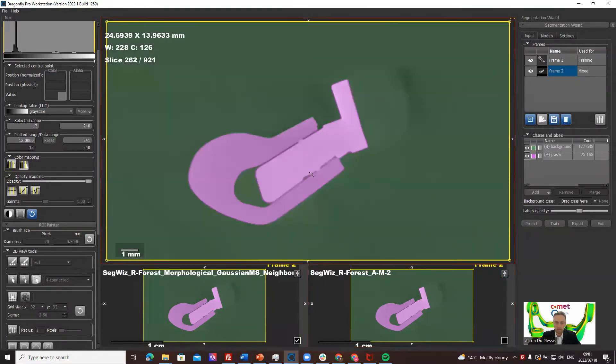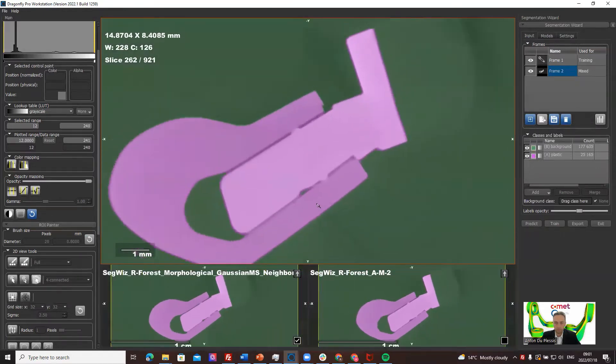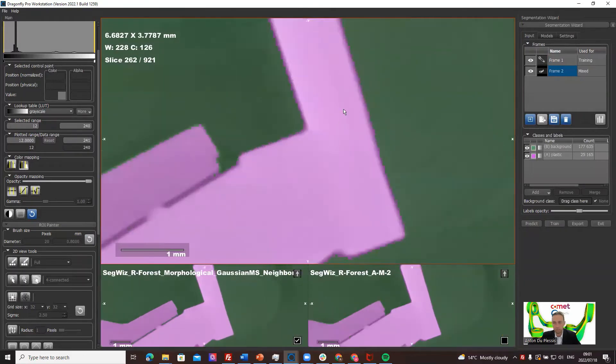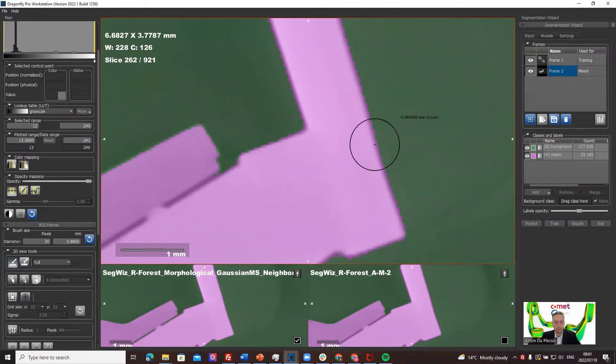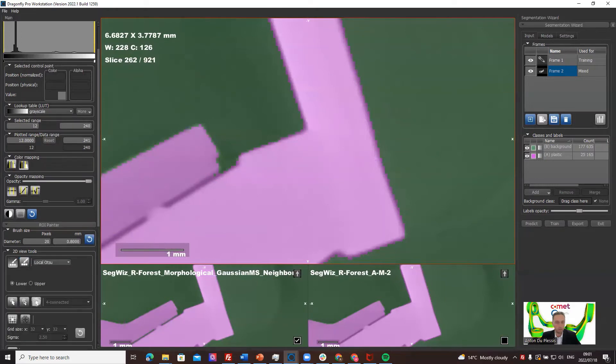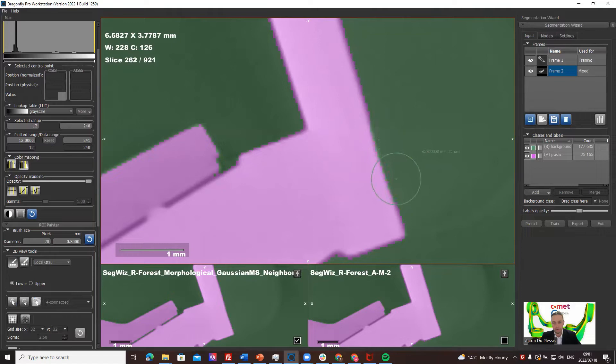It's actually applying those two models to this new frame that I'm selecting. I've added a new frame and it's made two predictions here. Let's take again this one, I think that's pretty good. If we want to improve it slightly, we can now again do this paintbrush tool.